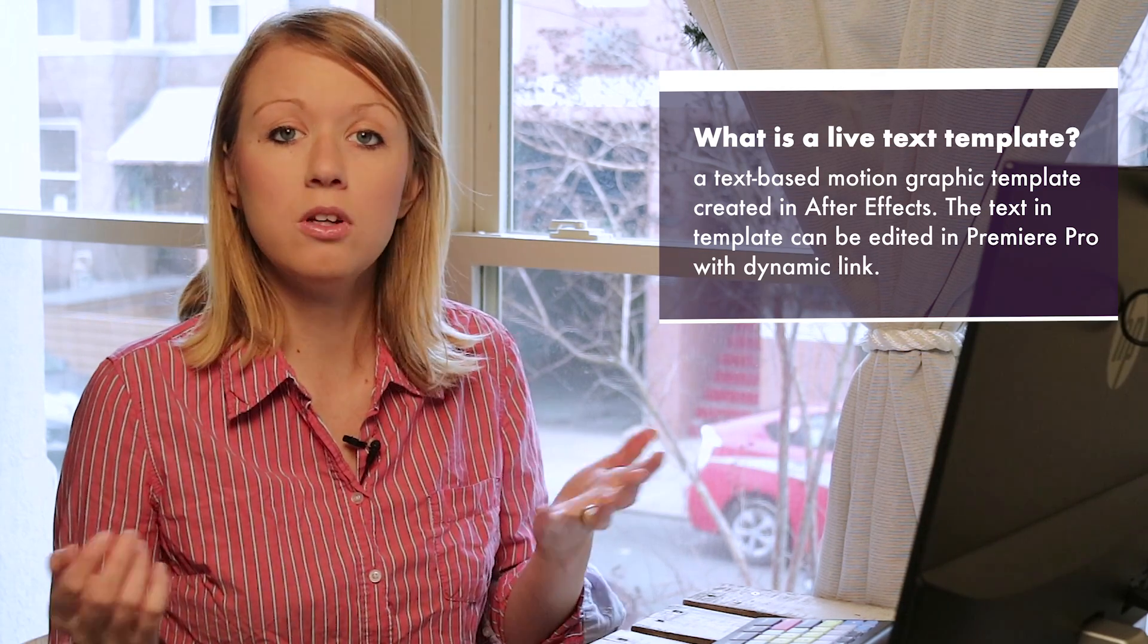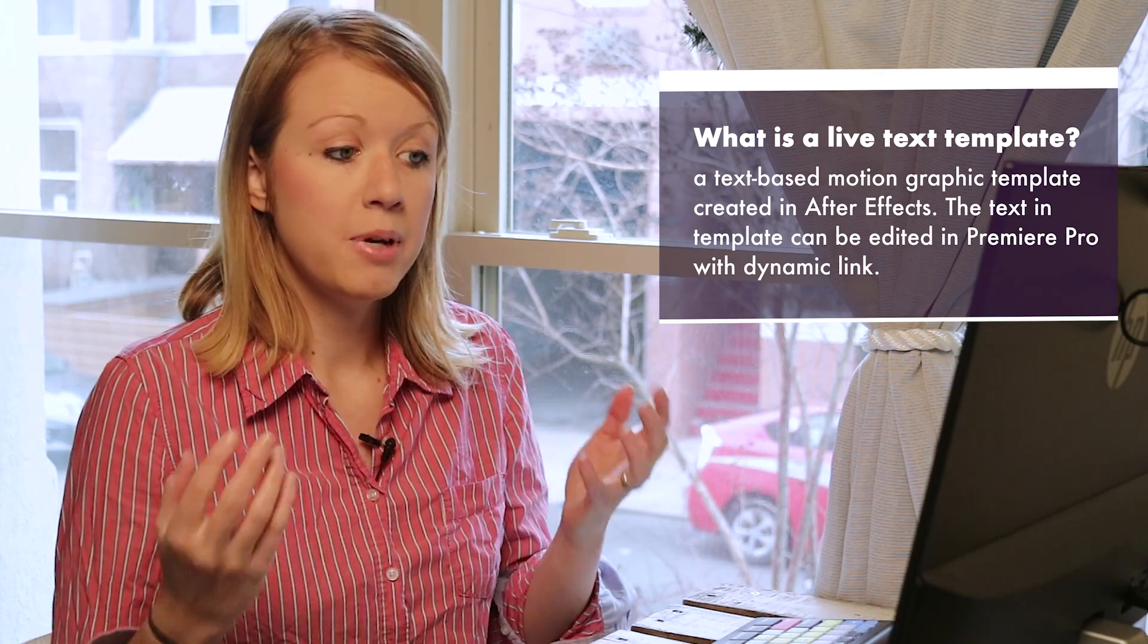Now, why is this useful? Well, many times you'll make lower thirds or text titles inside of After Effects and let's say there's a typo or you need to make an edit, you have to keep going back into After Effects to make that edit and re-export it. But with live text templates, you don't have to do that. So let me show you how to do it.